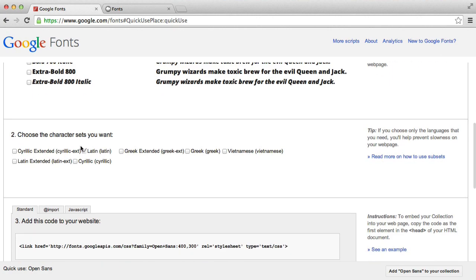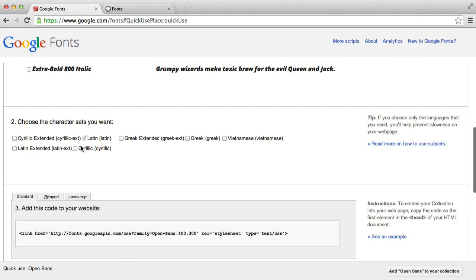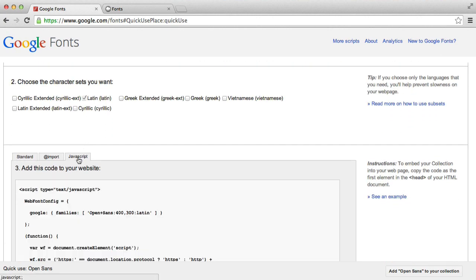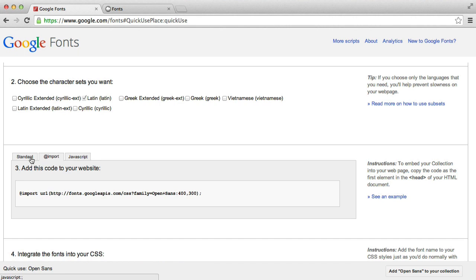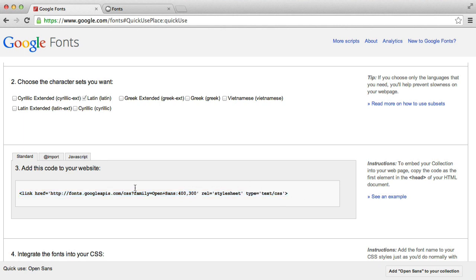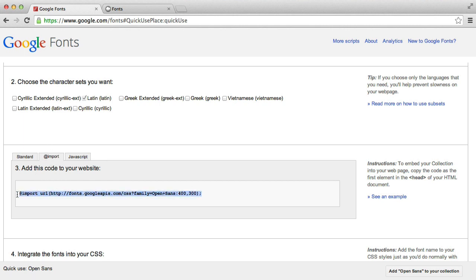With this font, we've got the option to choose the character sets that we want, and then we've got three different options. My preferred option is using import, but you can simply copy and paste this into a similar location where we added our style sheet. We're going to hit the import tab and copy this.